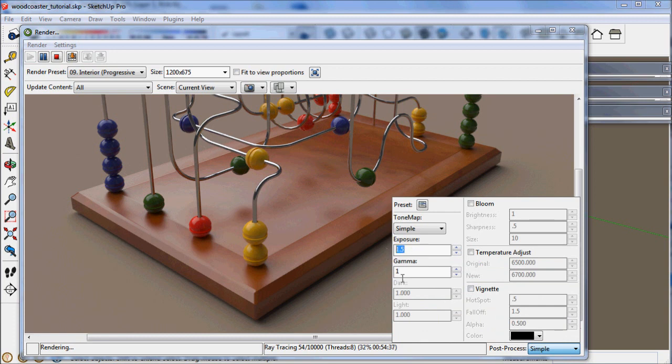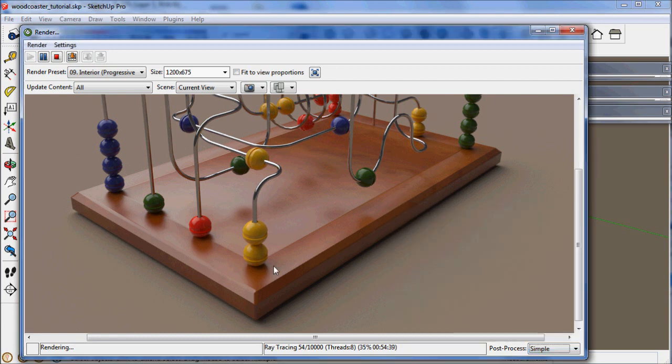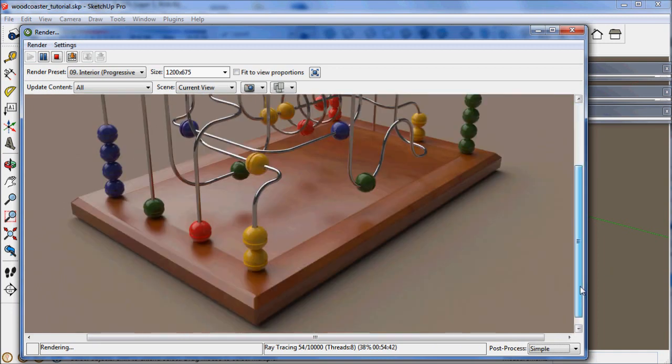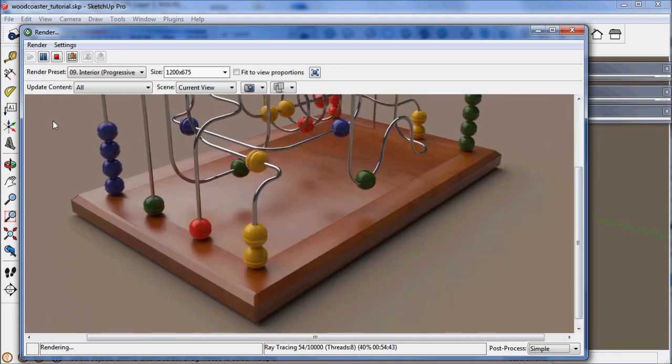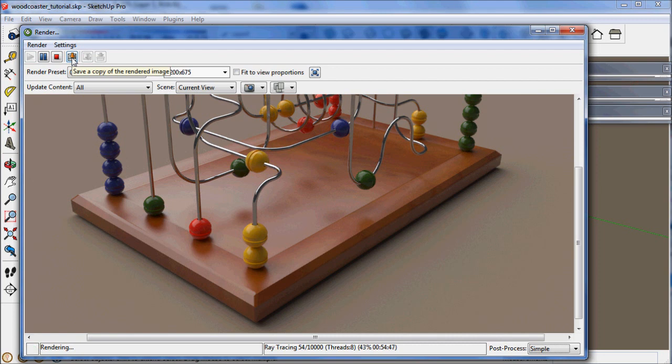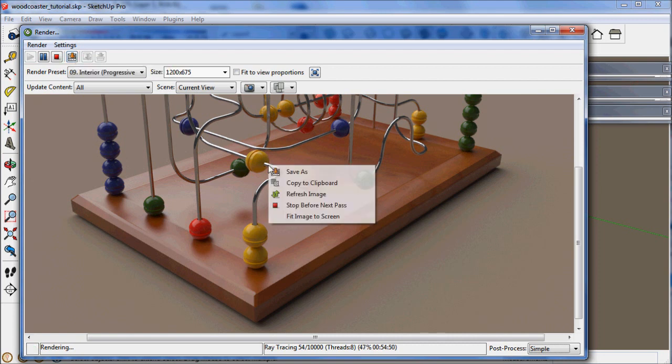Here's exposure 1.5 with no post pro. And if you want to save your image, you simply click this save a copy of the rendered image button, or you can right click your image and choose save as.